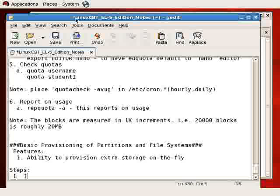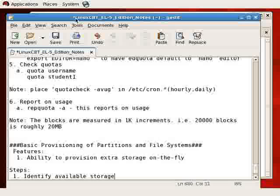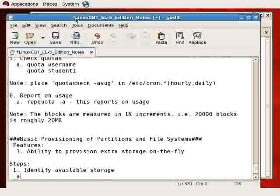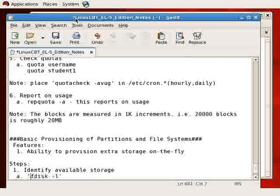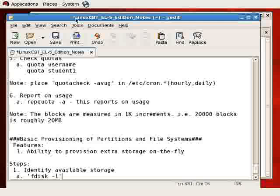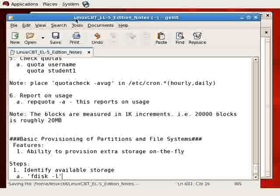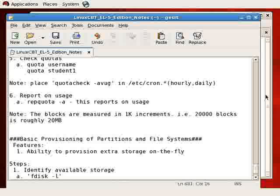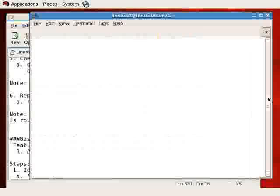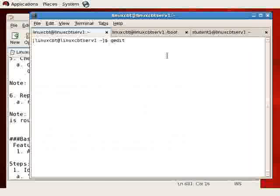First and foremost, you need to identify available storage. To do so, we're going to use the fdisk command, fdisk -l, to list existing hard drives. This will give us a sense as to what has been provisioned and what has not been provisioned. It will serve as a starting point for us to begin the provisioning process.